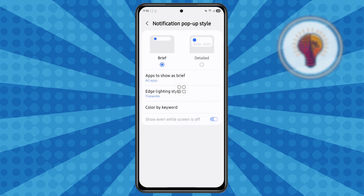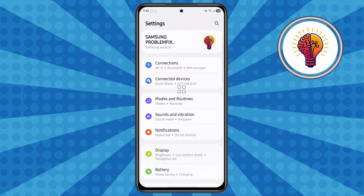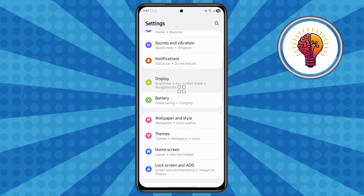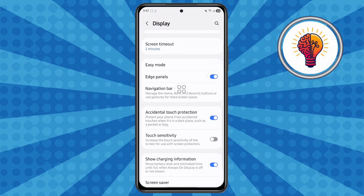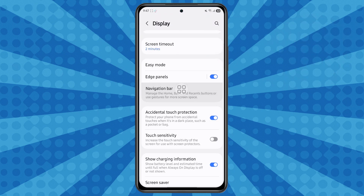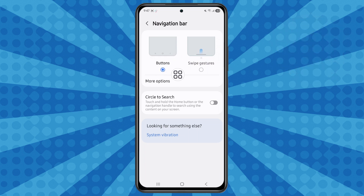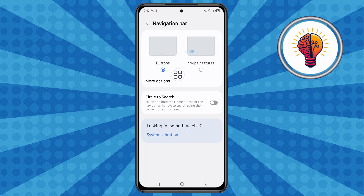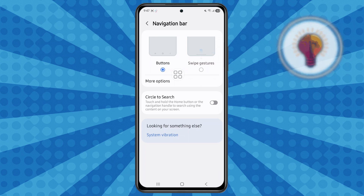The second method: enable the Circle to Search feature. Step one, open the Settings app on your phone and scroll through to open the Display menu. Step two, scroll and locate the Navigation Bar option and tap on it. Make sure your phone is set to use button navigation instead of swipe gestures, as this is important because the Circle to Search feature works with button navigation. Then locate the Circle to Search option and enable it.